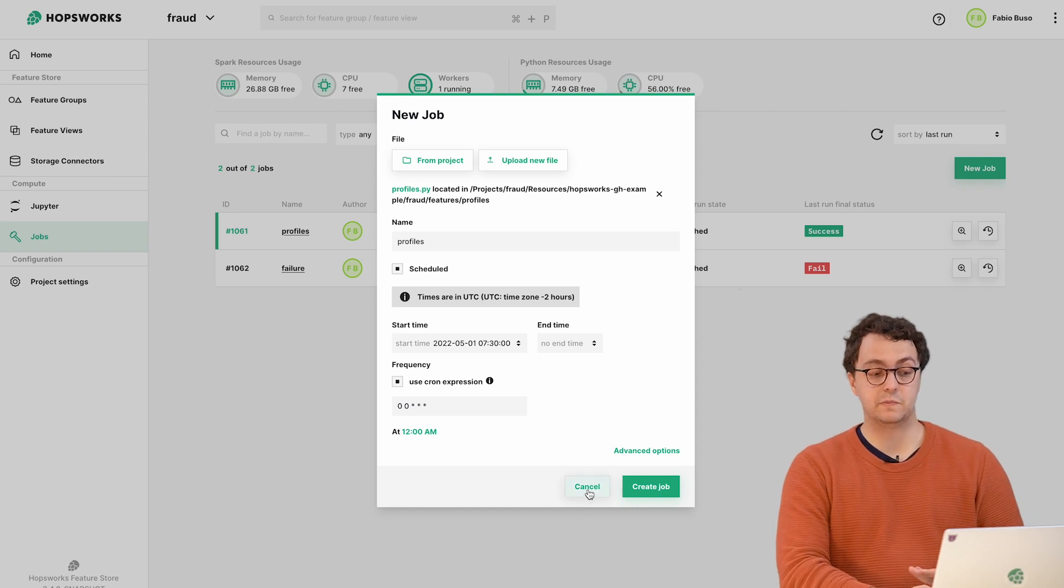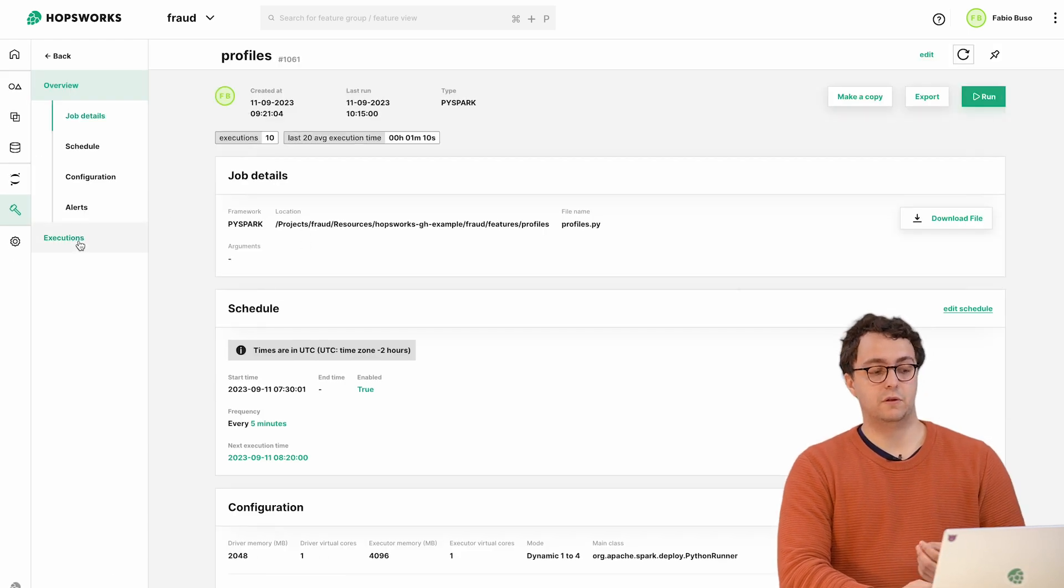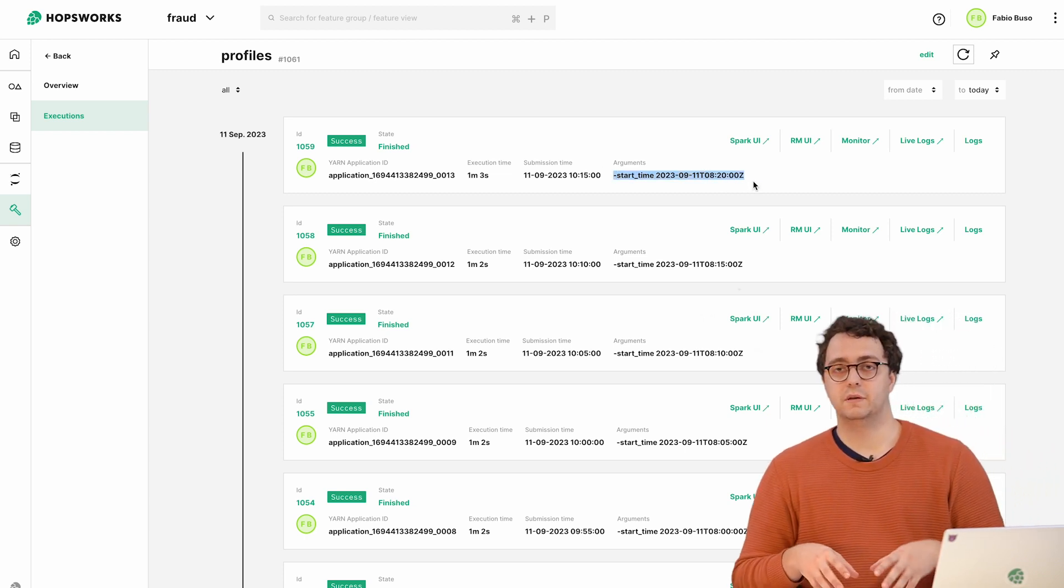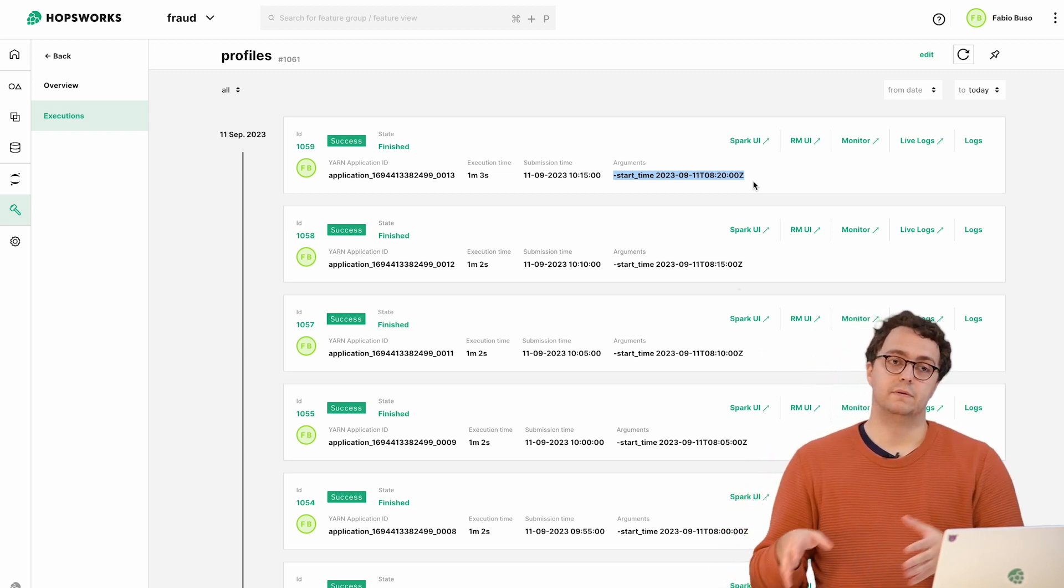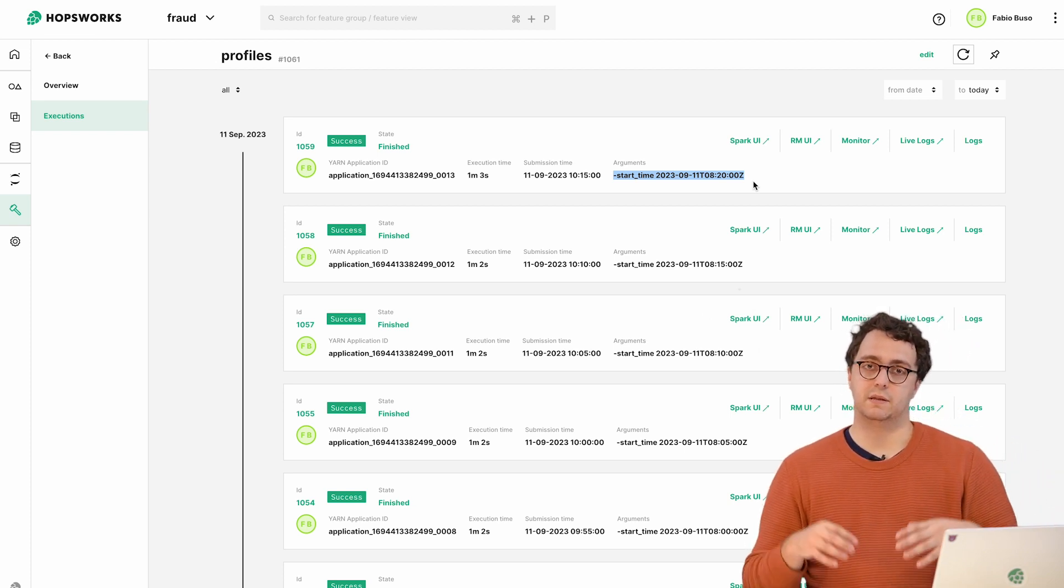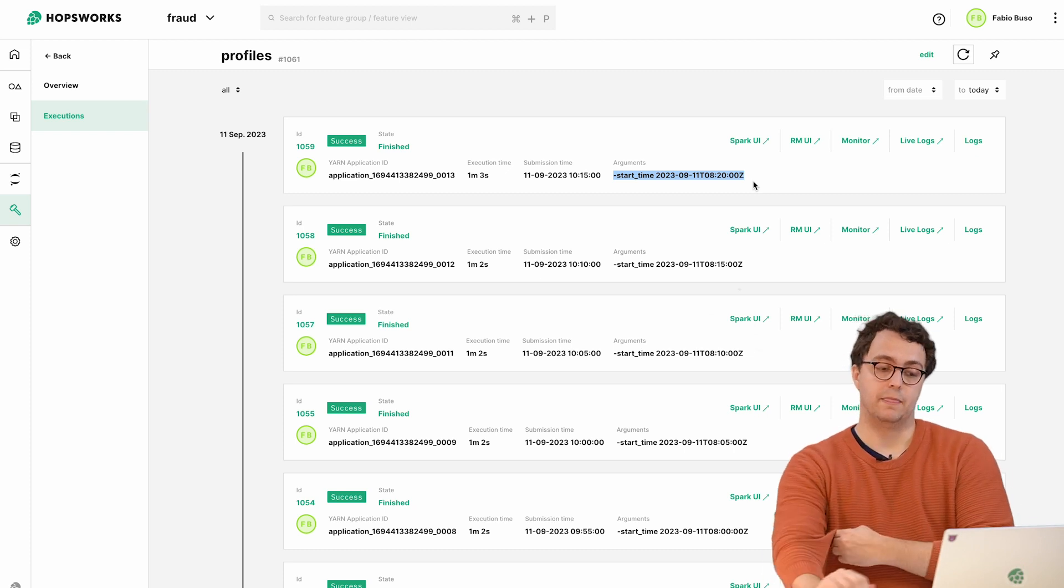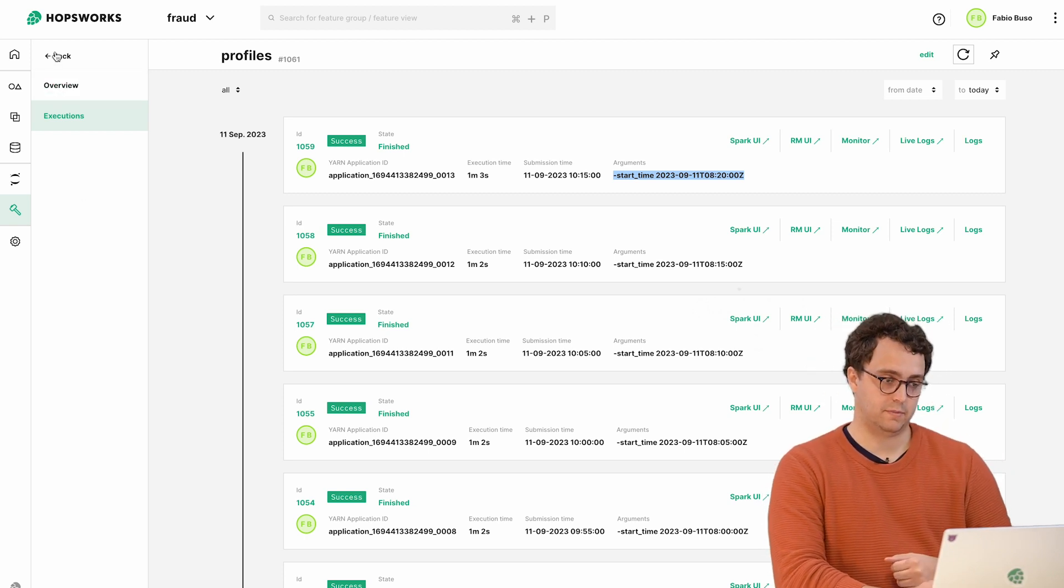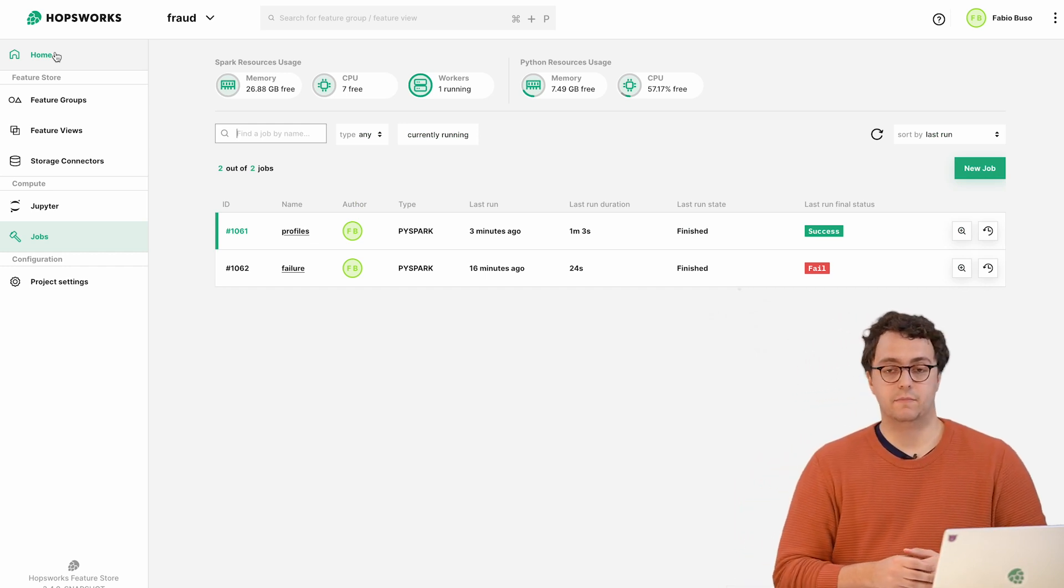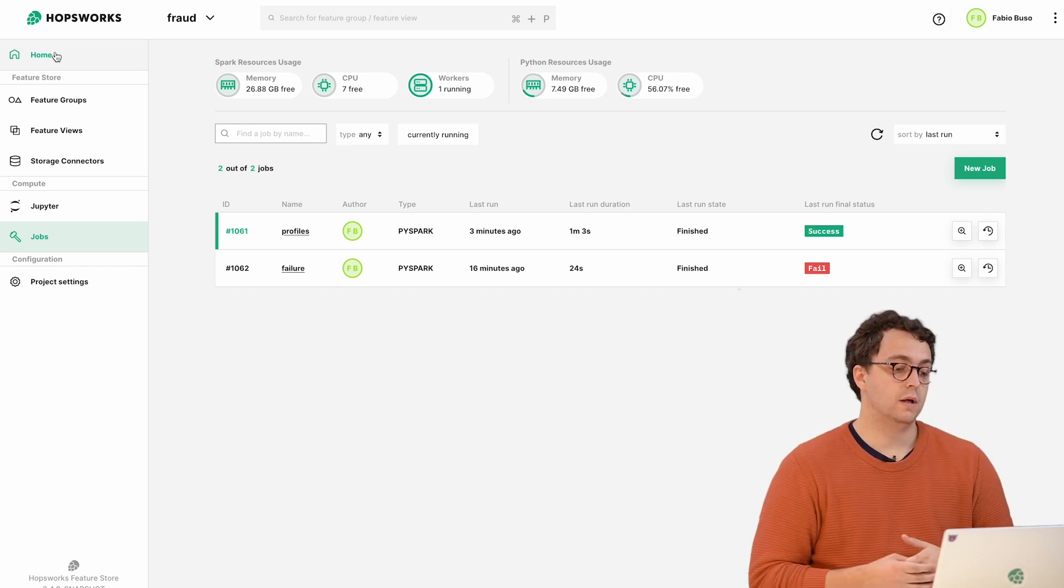When the scheduler triggers a job, we provide an additional parameter to your execution which is the start time. The start time doesn't represent when the execution actually happened but represents the moment the execution should have been scheduled. This is important if you're doing backfilling and you have executions in the past. Your job can read up this argument and act properly.